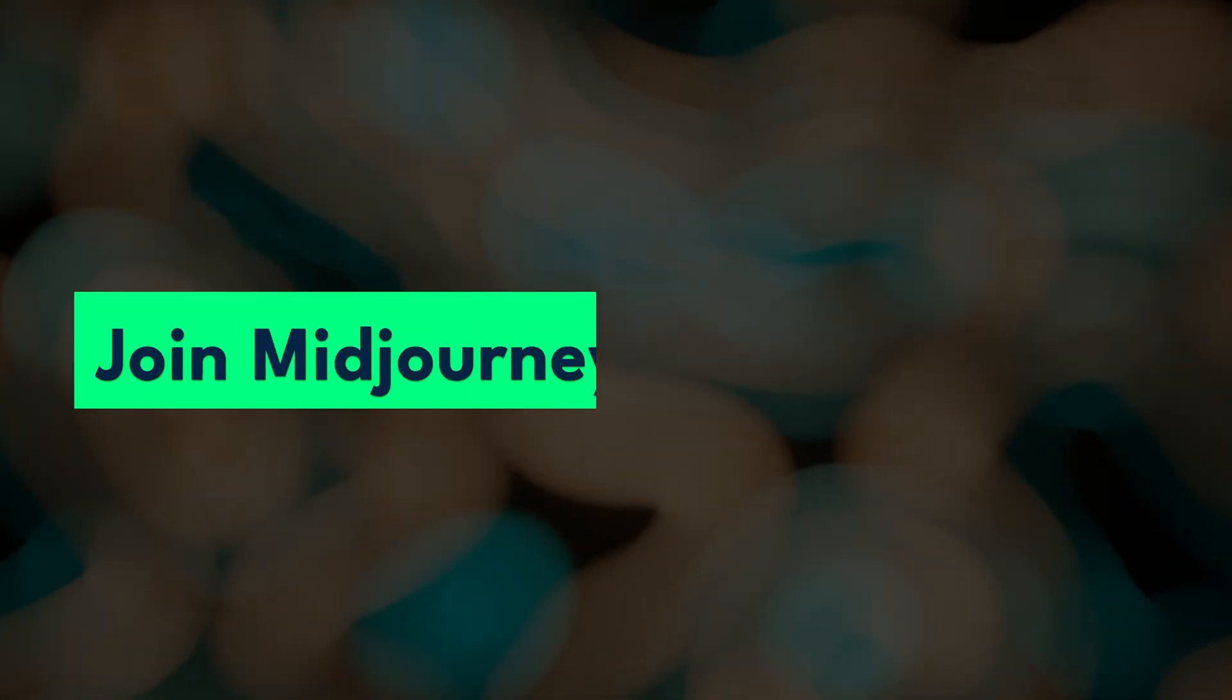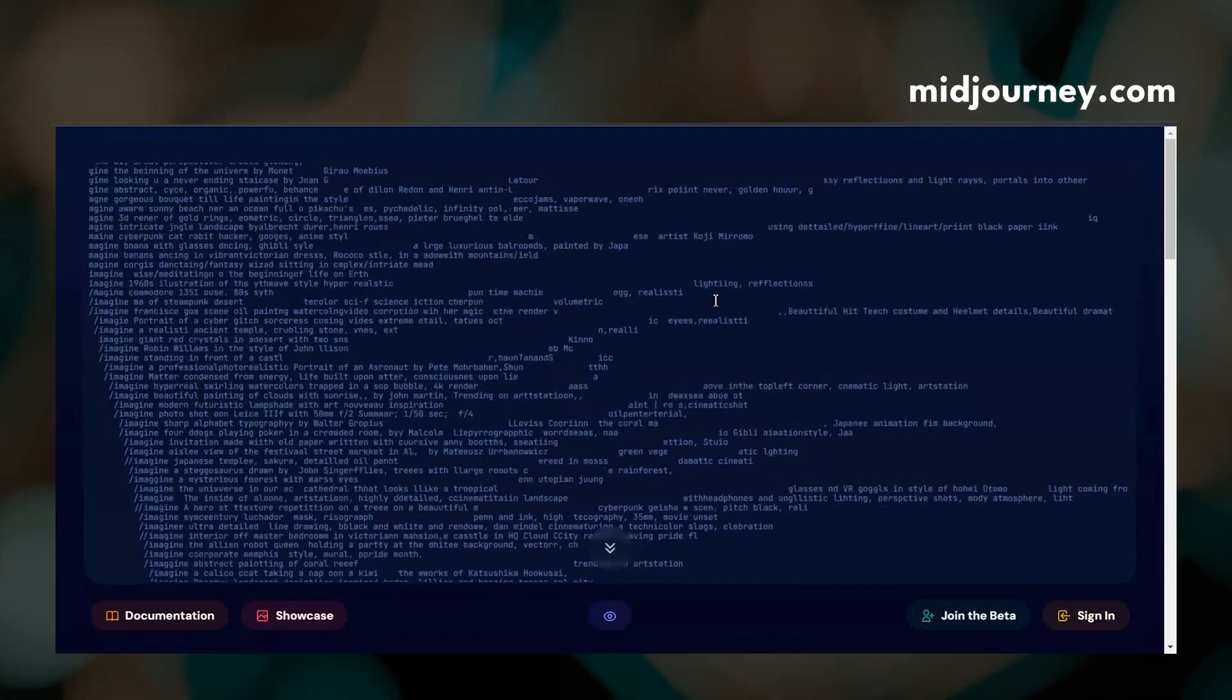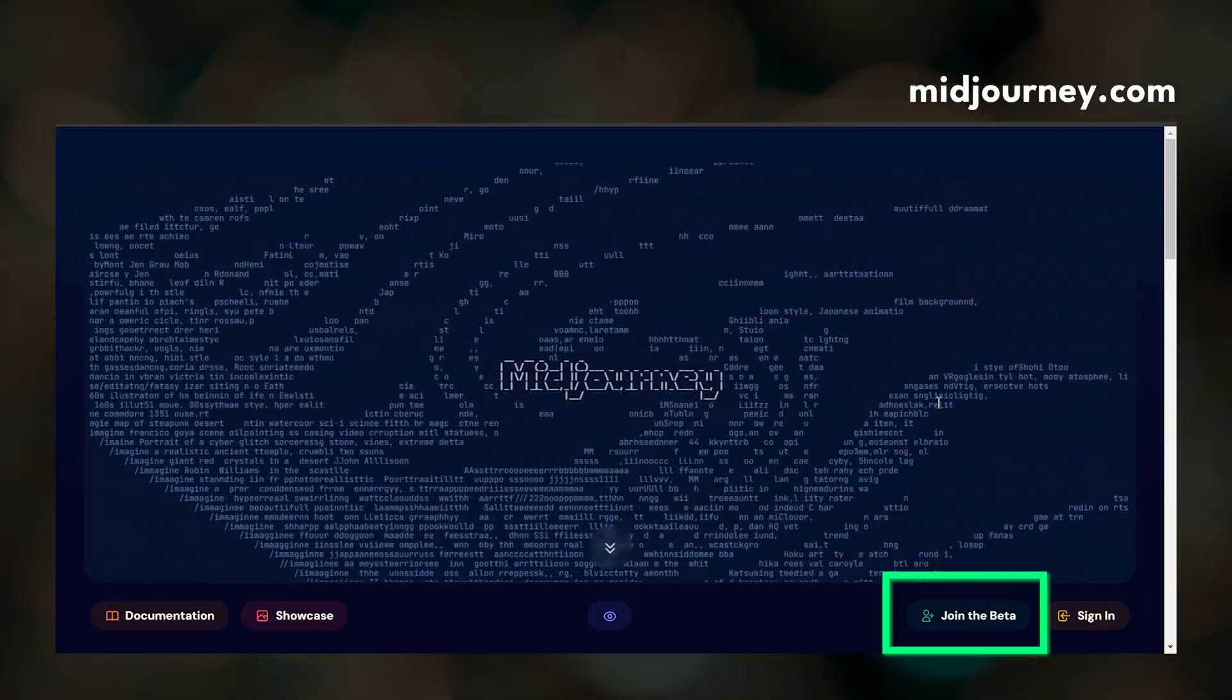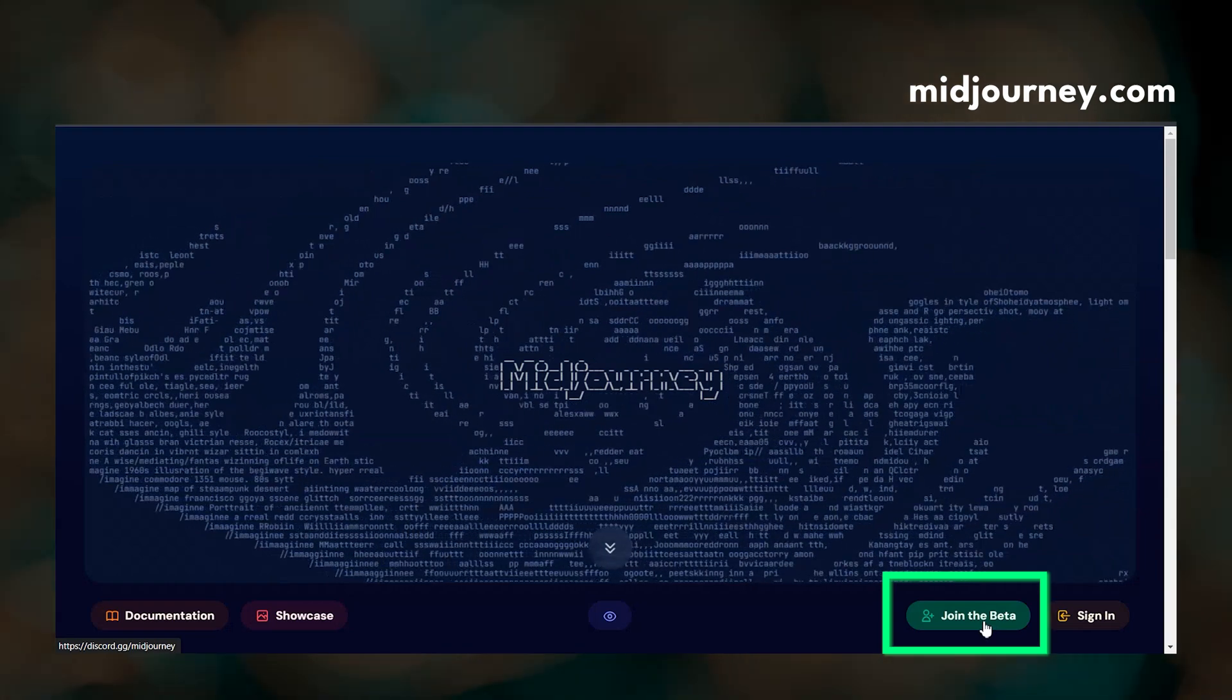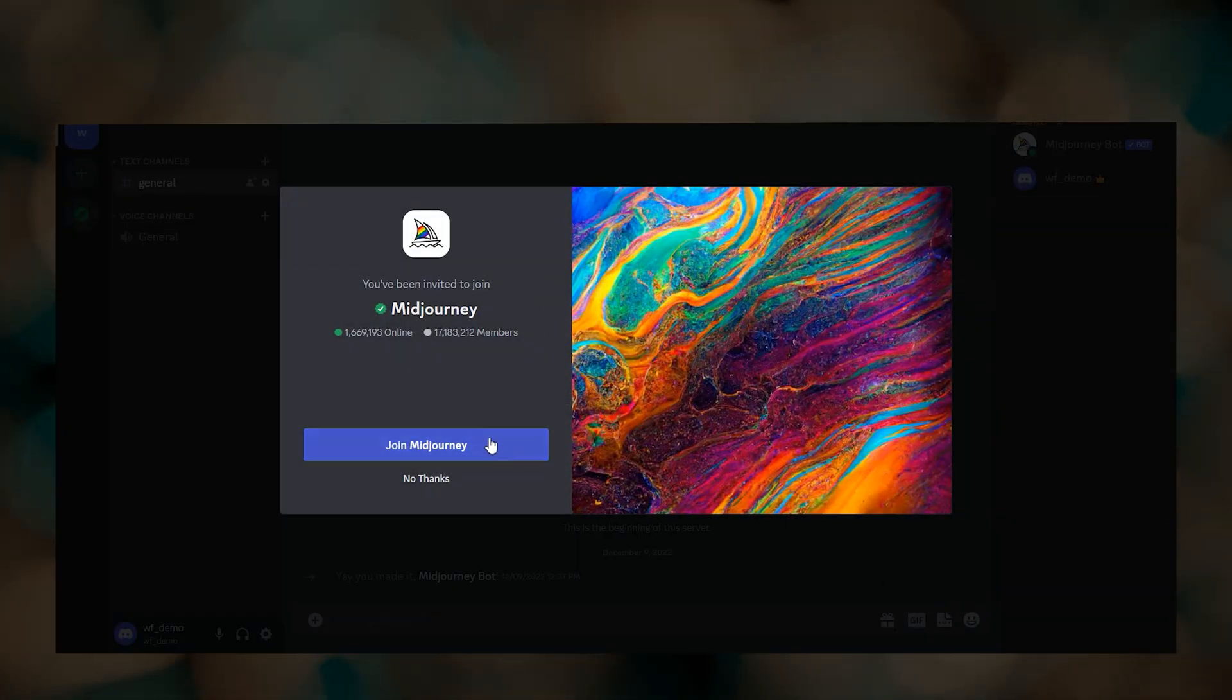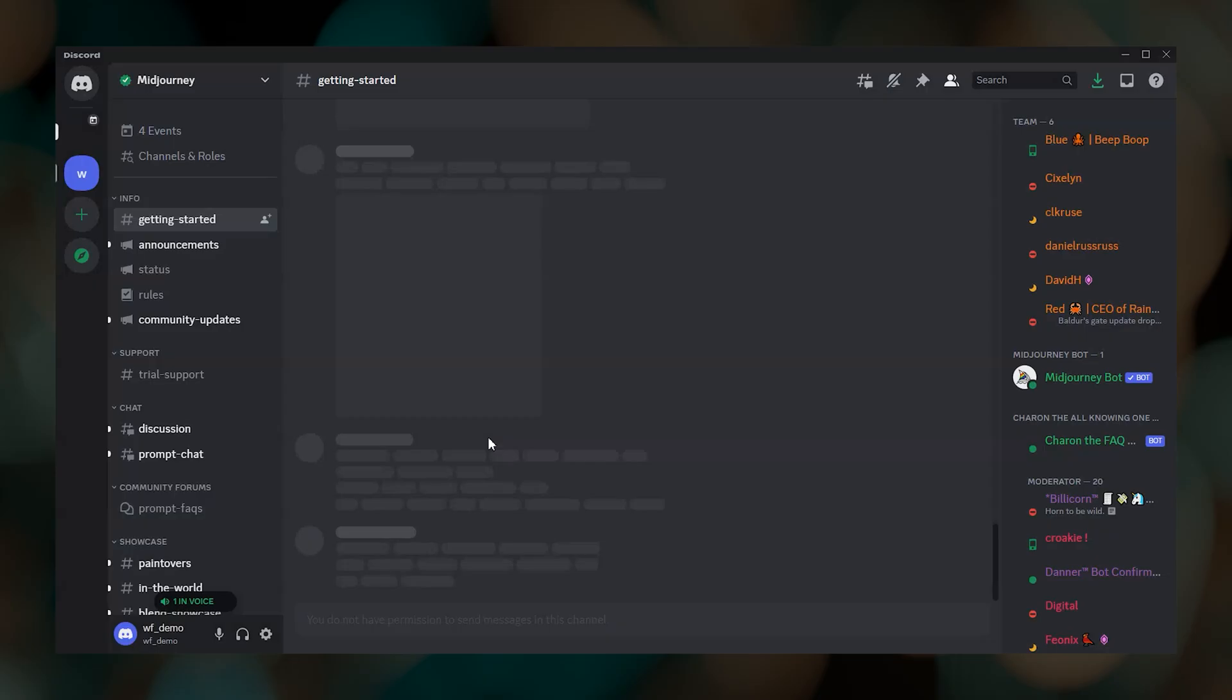Now we are ready to join the Midjourney Discord server. To do that, go to Midjourney's website and click join the beta down in the lower right. If you are already logged into Discord, clicking that link will take you directly to the Midjourney server in Discord. If you are not logged into Discord, you will be prompted to put your login information in.